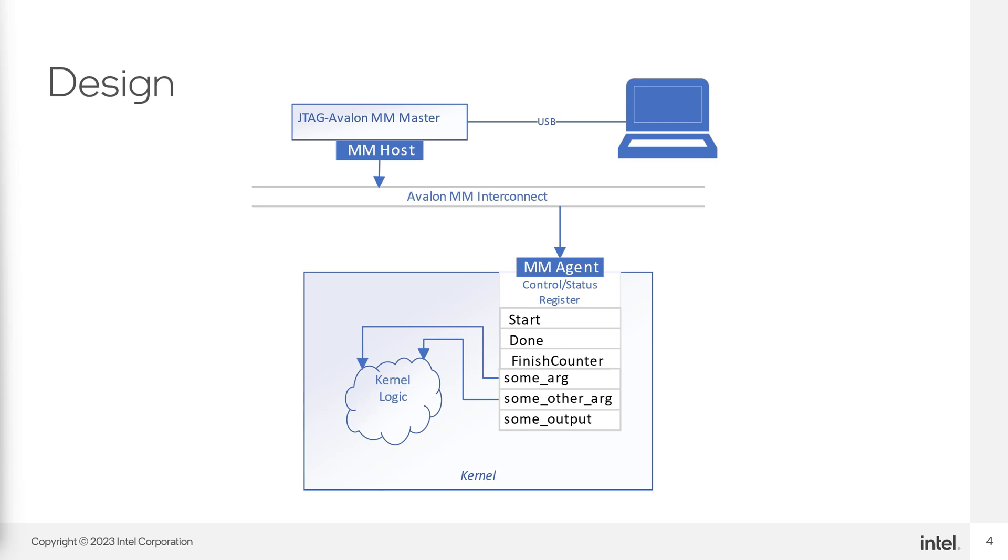By default, all inputs to your kernel will get addresses in the control status register, so the IP can just read from them directly. From a code perspective, we don't need to do anything special. How about the outputs?